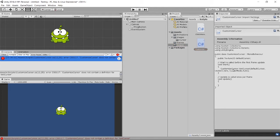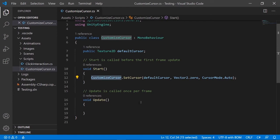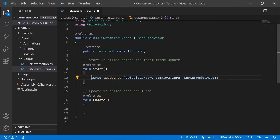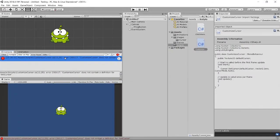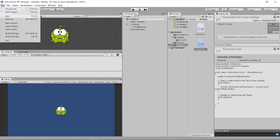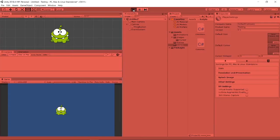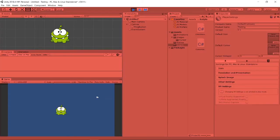There's an error — I made a typo. The correct call is Cursor.SetCursor. Fix it and save. In Player Settings I'll set the default cursor back to None, so now the script will handle it.